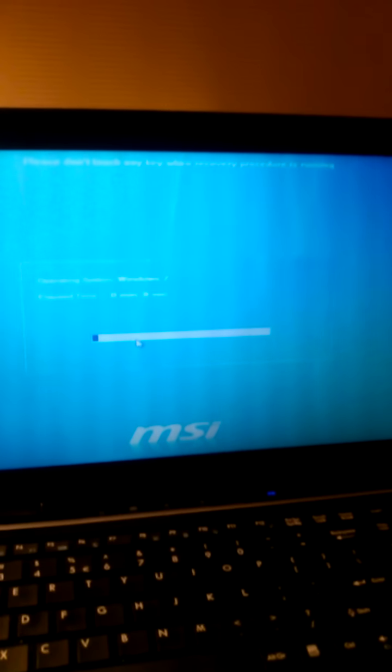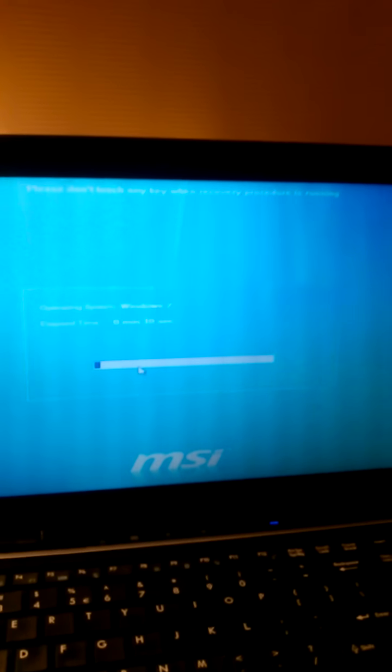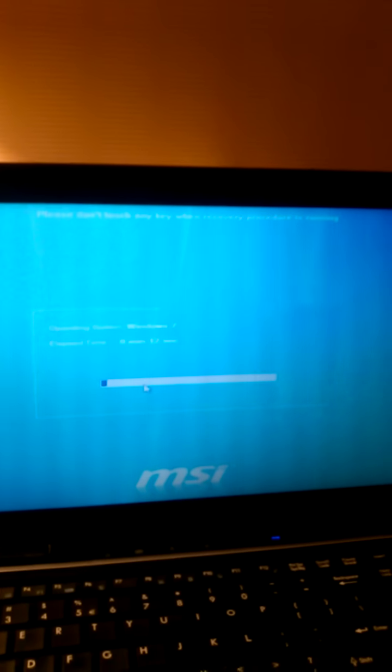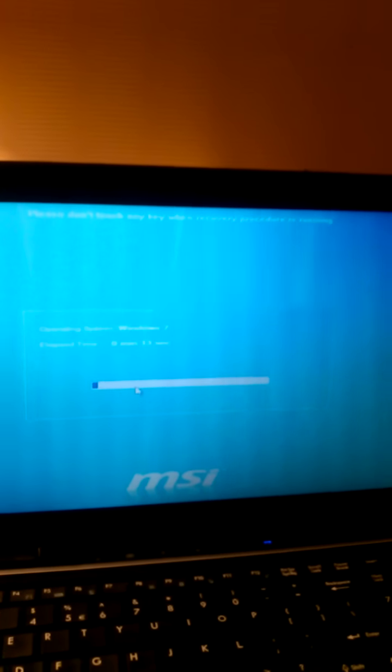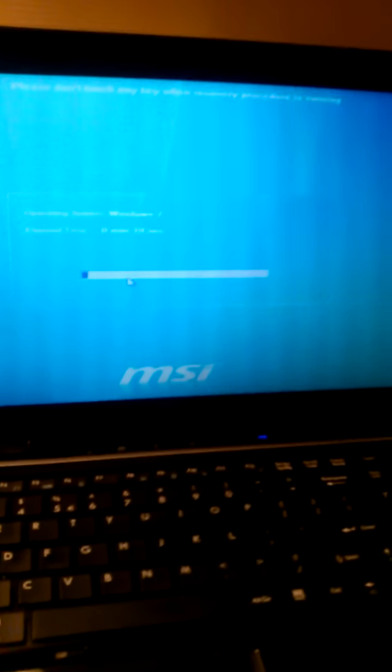And Windows will restore, I mean, the computer will restore itself back to the original factory settings. So that's all you have to do right now. You just wait and let it restore itself back to the factory settings.